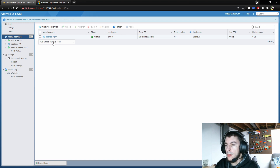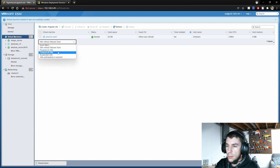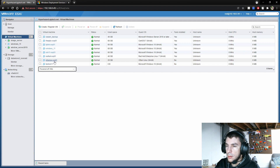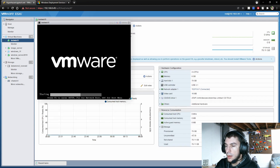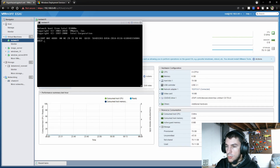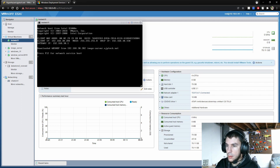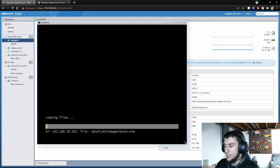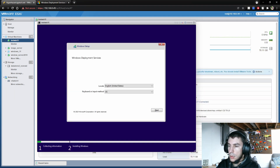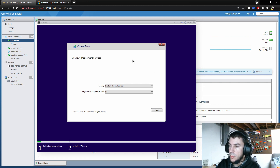Let's power it on. We have our test VM here — power on. We'll need to hit F12 quickly, otherwise it won't drop into the PXE boot. Our window is up here for Windows Deployment Services.